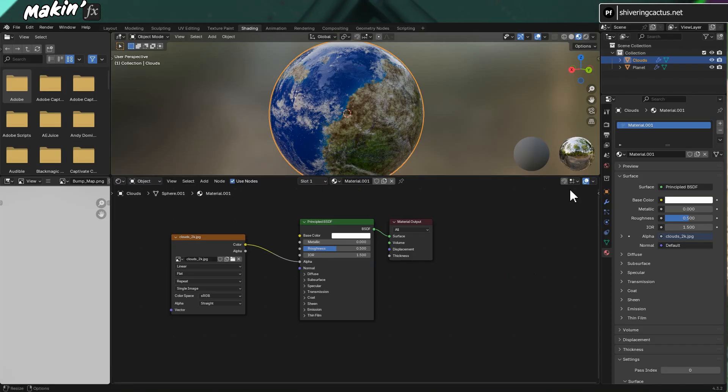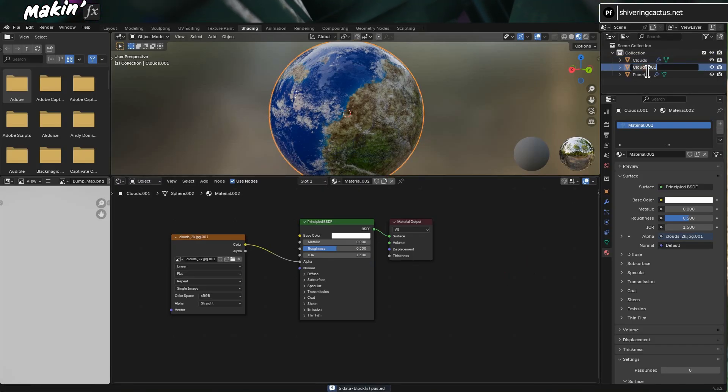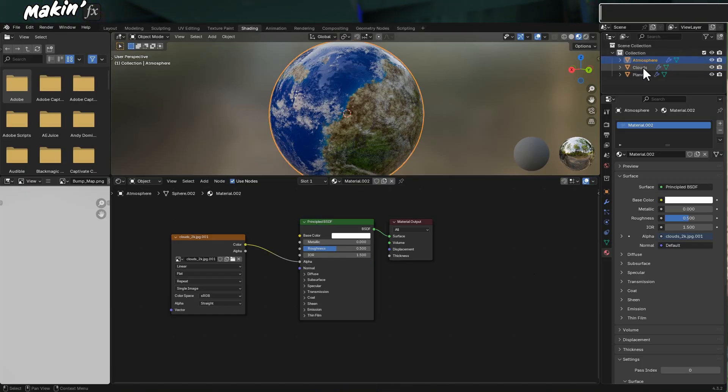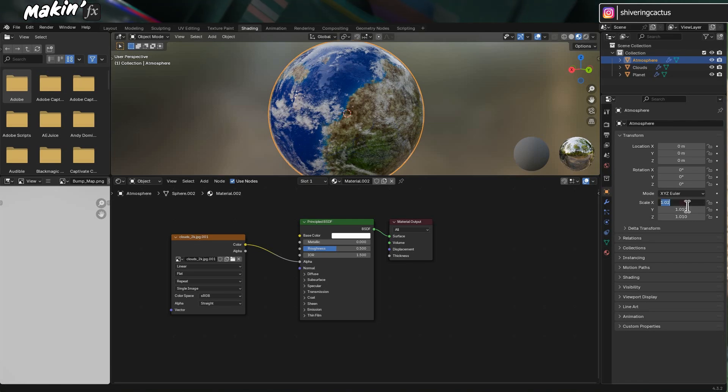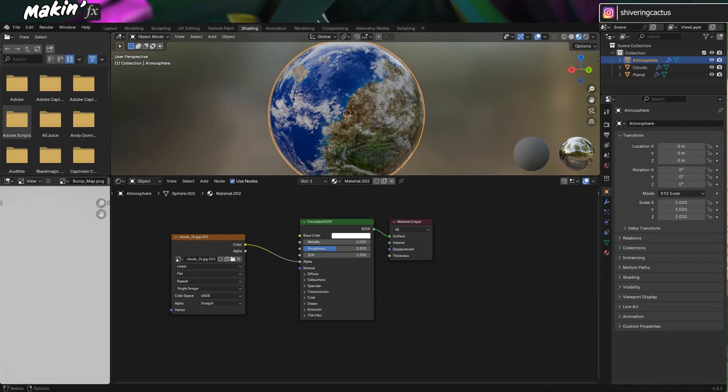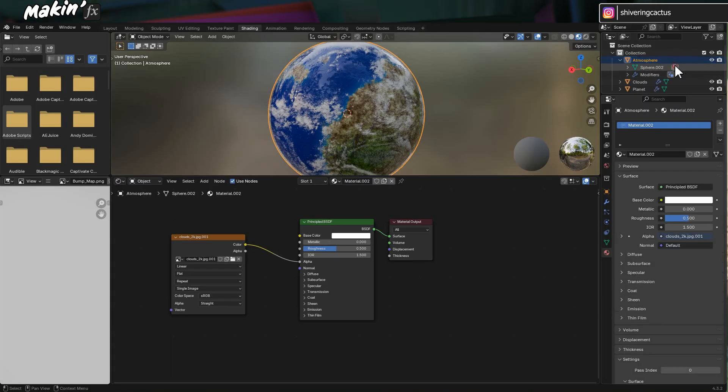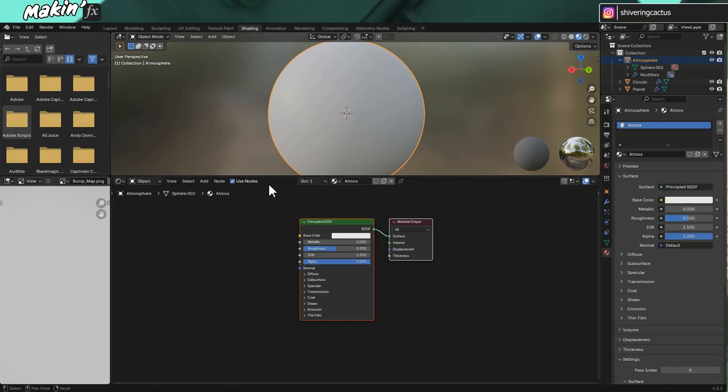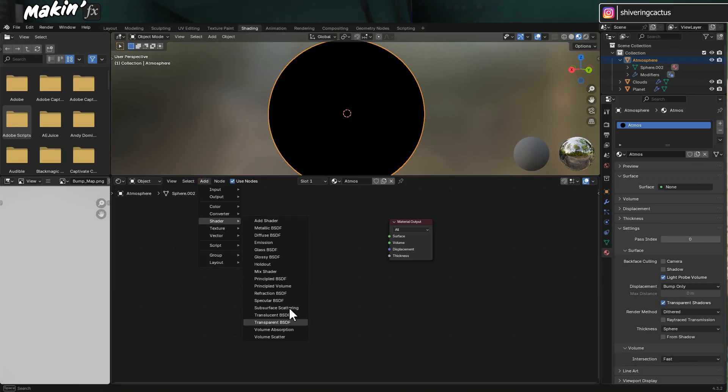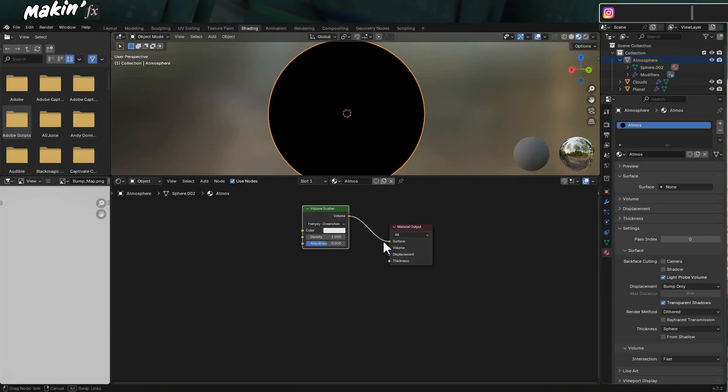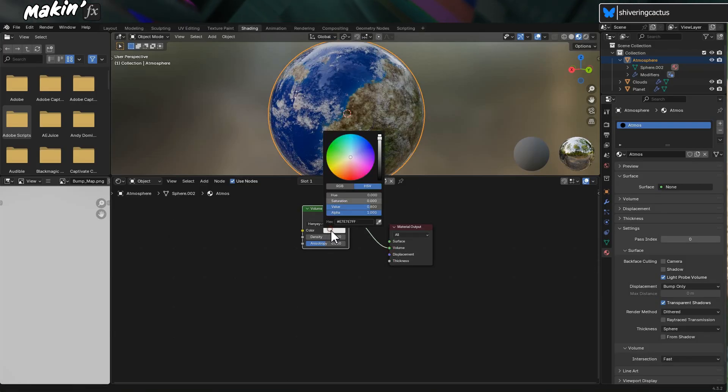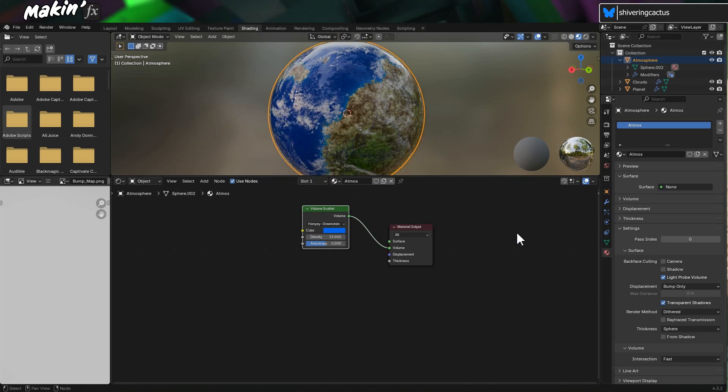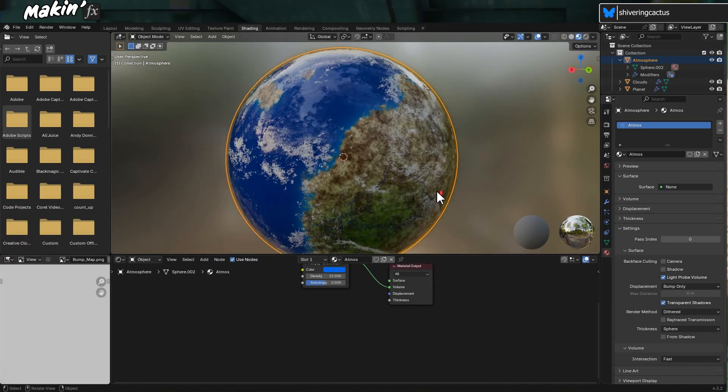For the atmosphere, duplicate the clouds layer and scale it up to 1.02. And create a new material just like before. This time though, we're not going to use an image. Instead, delete the principled BSDF node. And go to Add Shader Volume Scatter. Link its volume to the volume pin. Set the color to a nice bluey color. And increase the density to 15. And we can't really see anything.